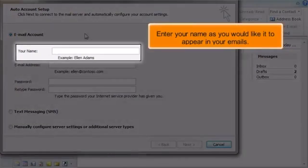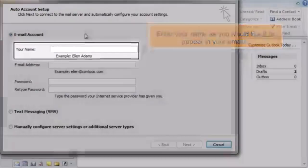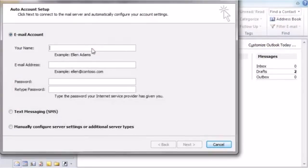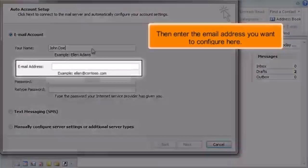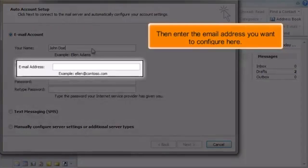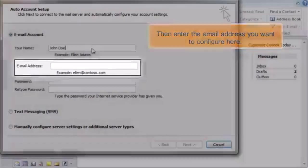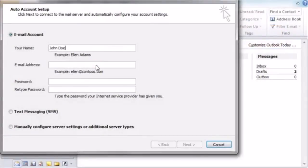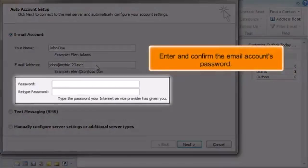Enter your name as you would like it to appear in your emails. Then enter the email address you want to configure here. Enter and confirm the email account's password.